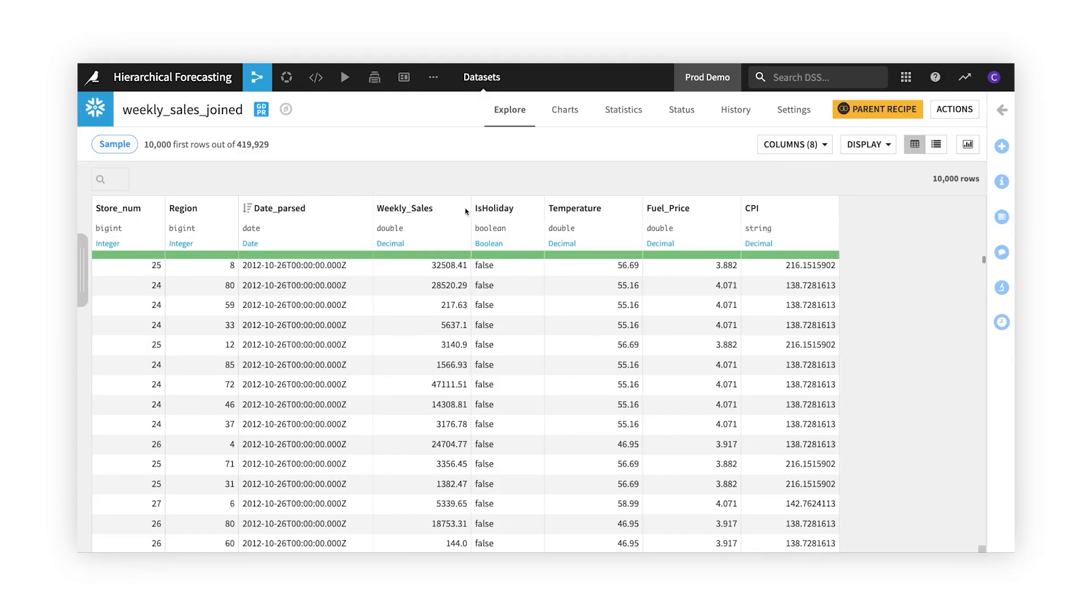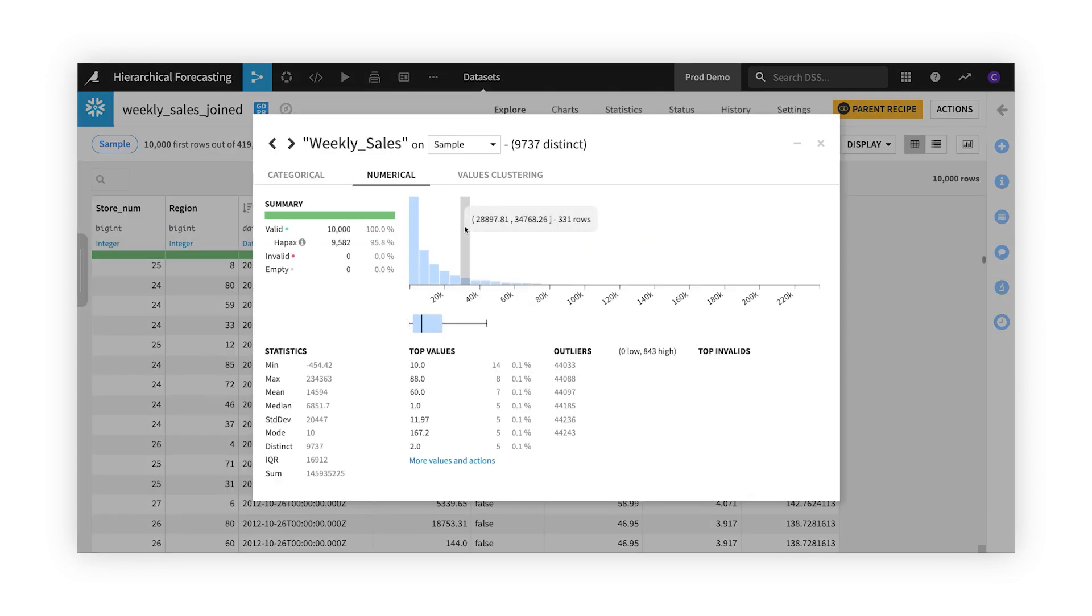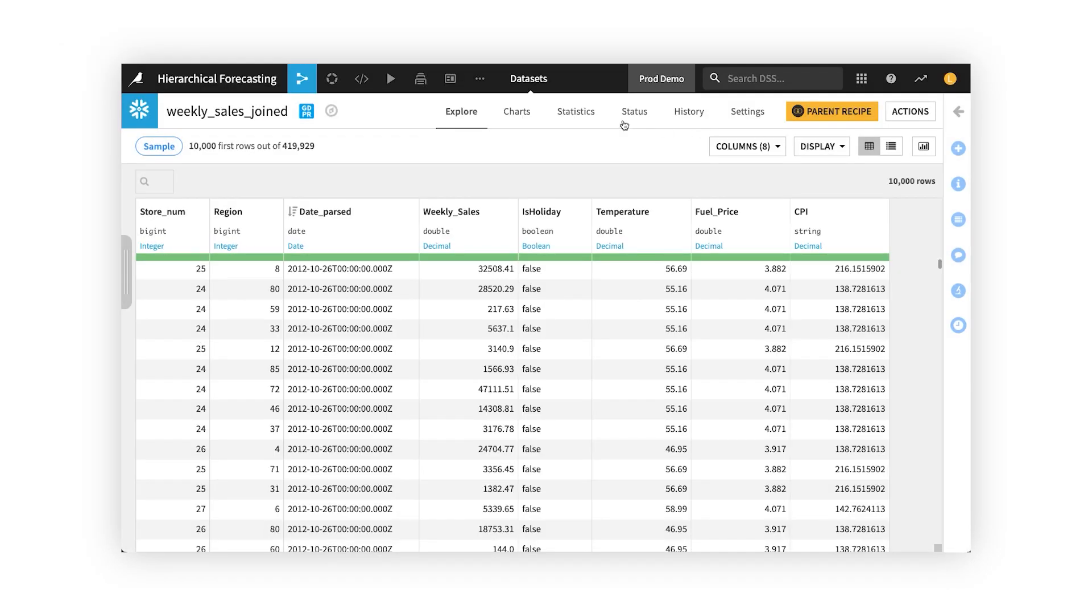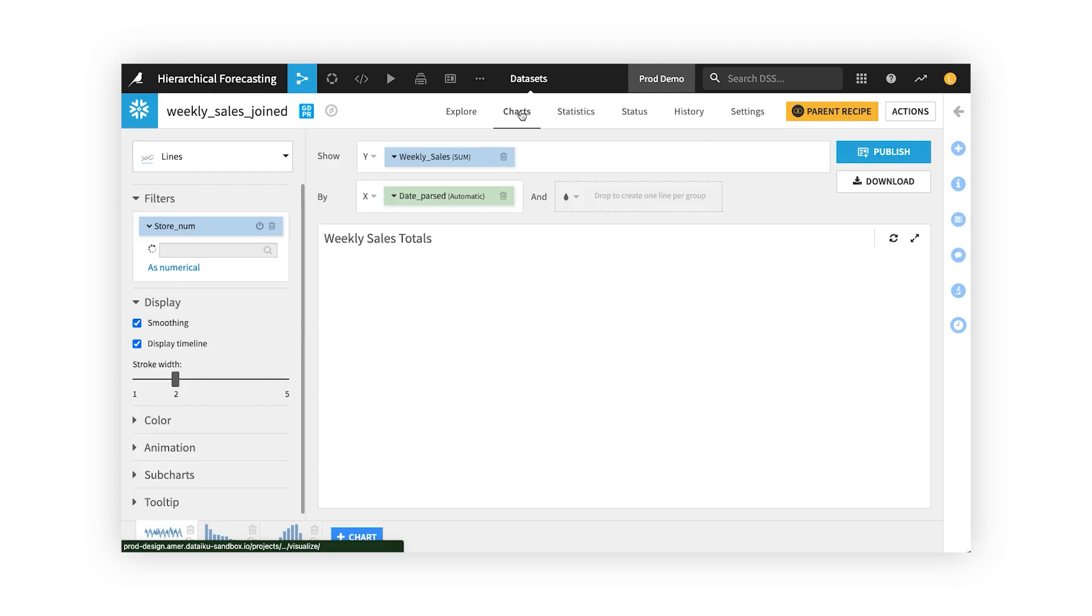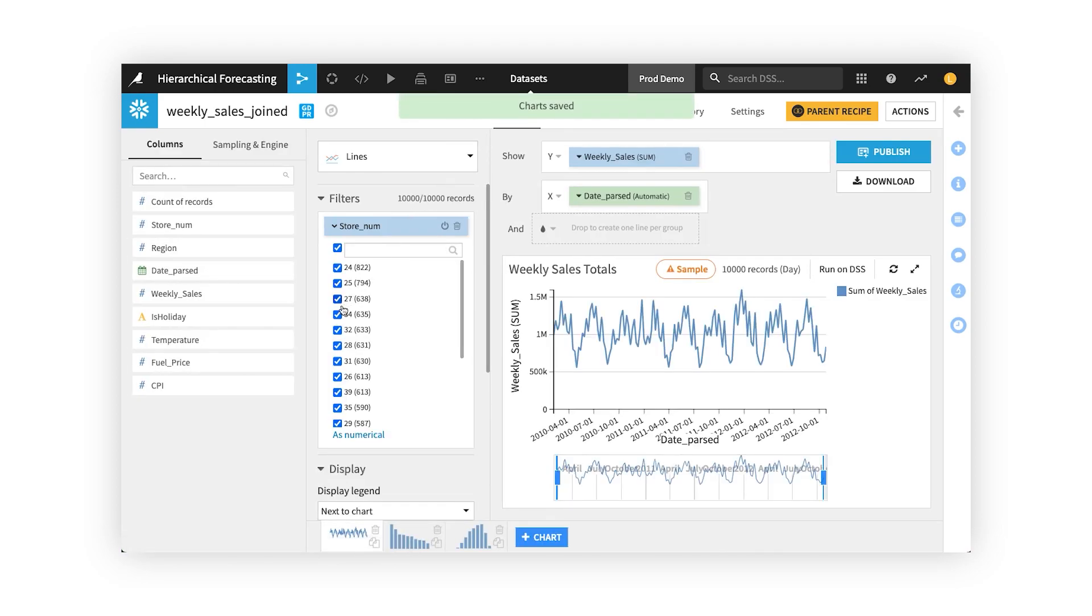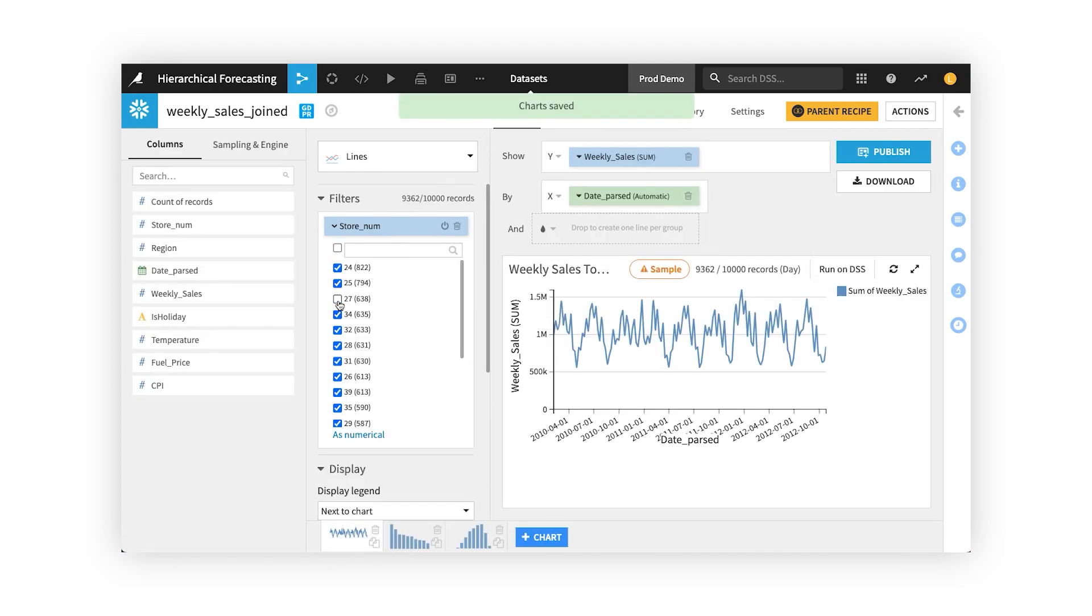As you can see, when exploring data, Dataiku features visual cues that allow you to quickly identify data quality issues, such as missing values or outliers. And visual charting and statistics allow you to easily explore relationships.